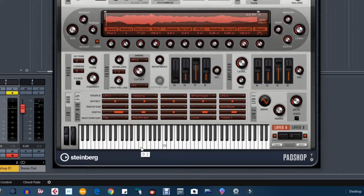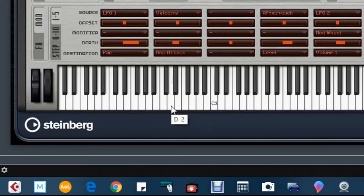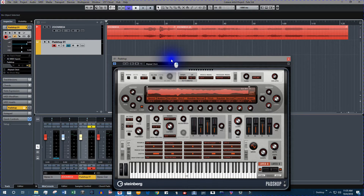This key is identified as D2. Now let's record the instrument.